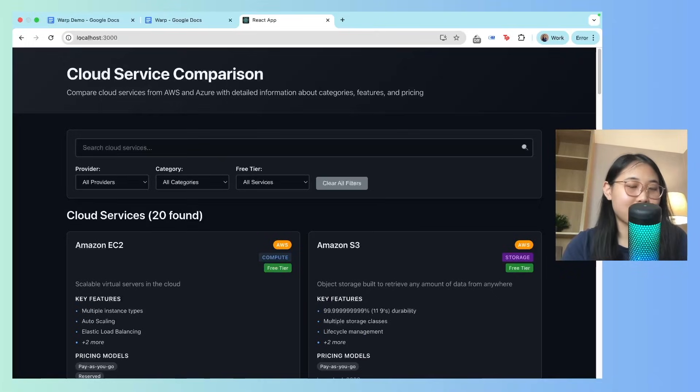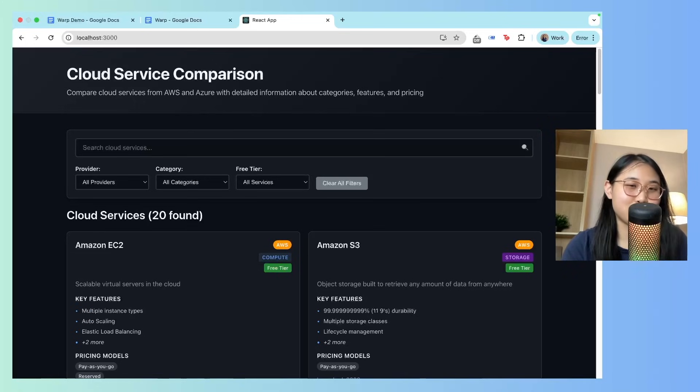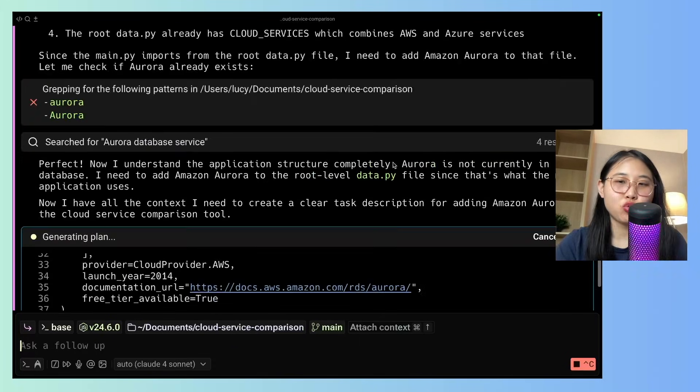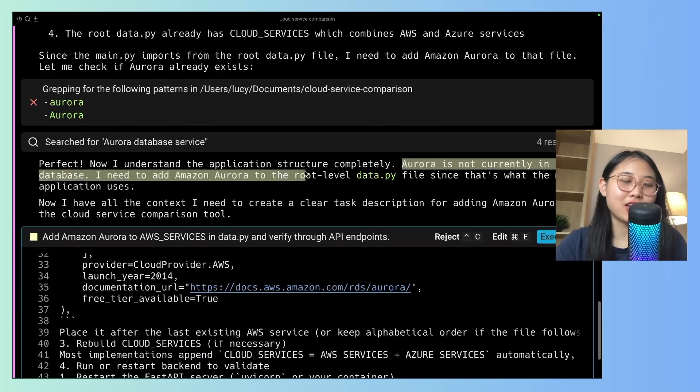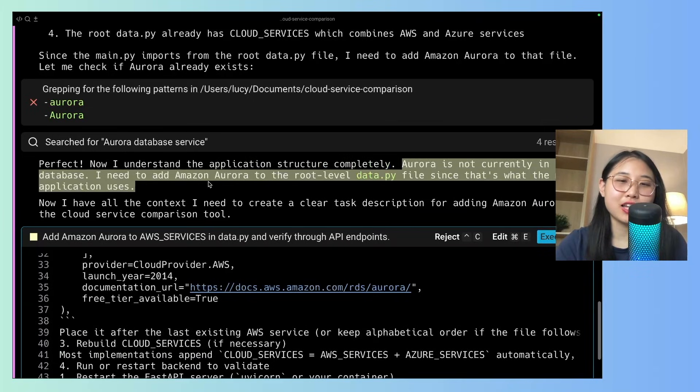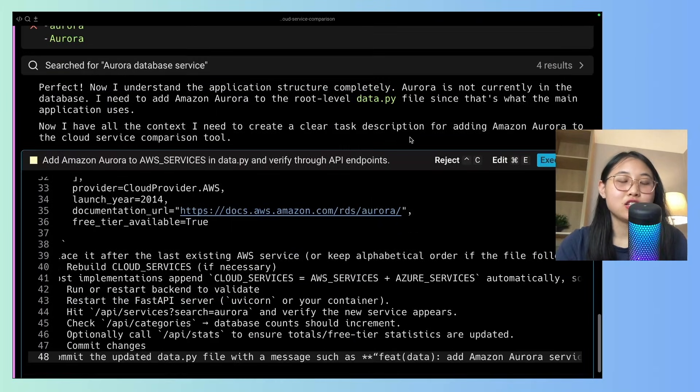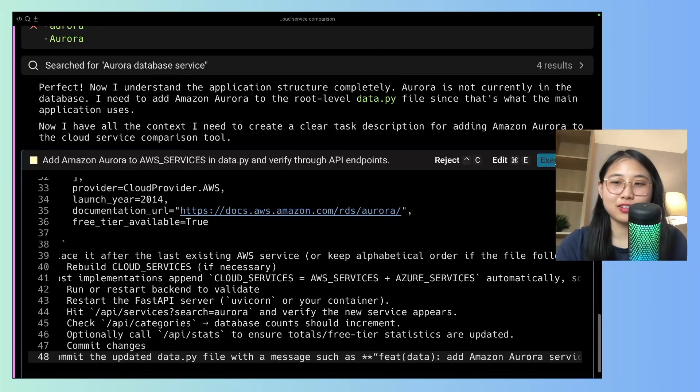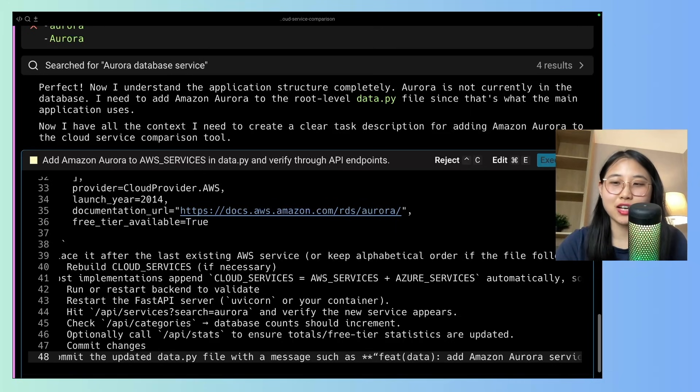So I've noticed in my cloud service comparison application that Amazon Aurora is missing. Let's add that in now. I'm going to click on proceed with plan. So Warp has realized that Aurora is not currently in the database, and it's going to add it in to the root level. So now it's asking me for permission to add Amazon Aurora in. Let's click on execute.